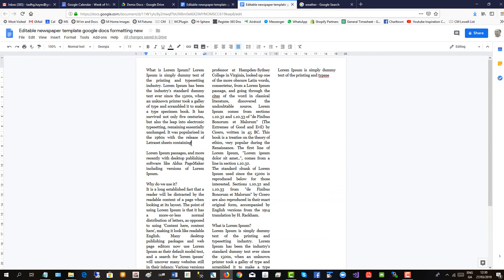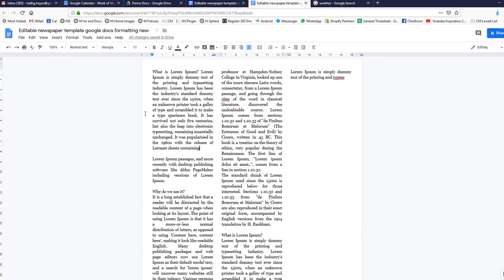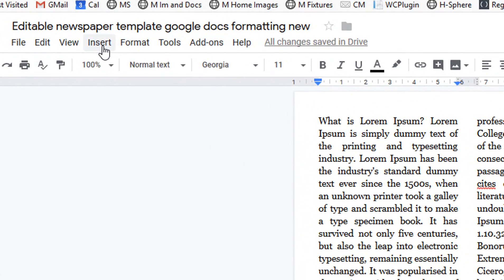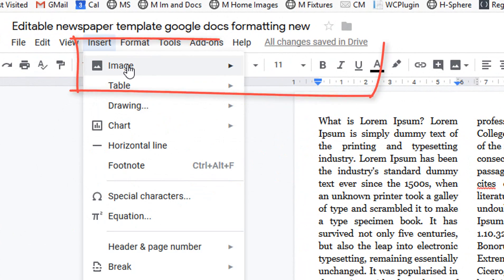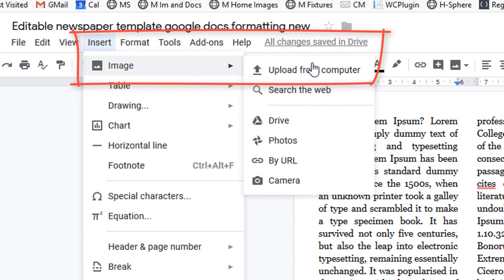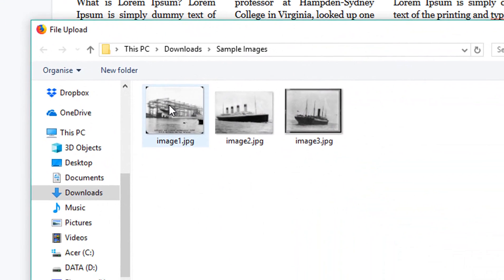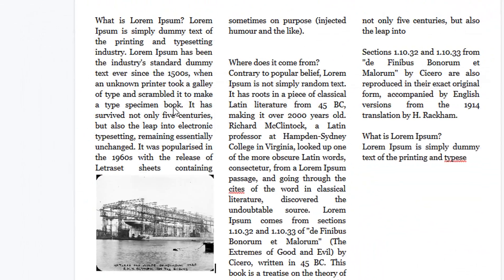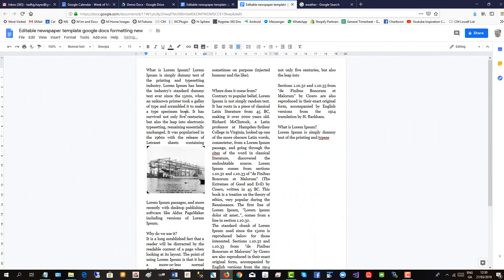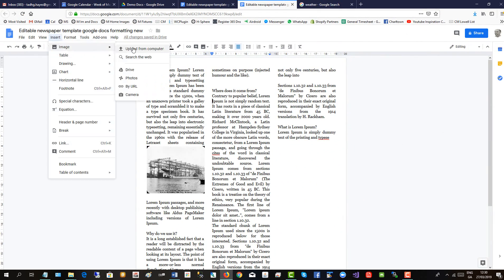So we'll put in an image here. Go up to Insert, Image, Upload from Computer. And I'll add the other two very quickly.